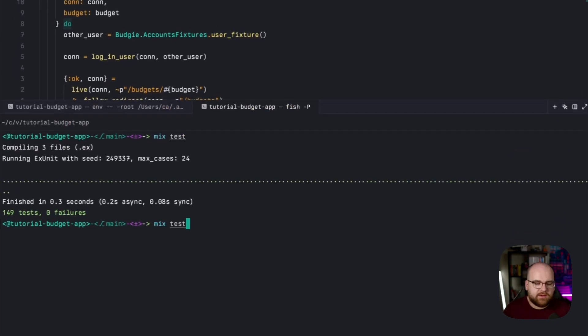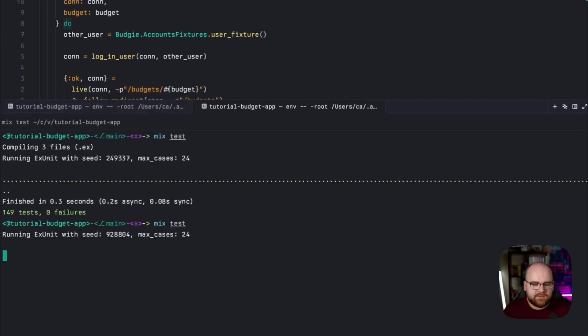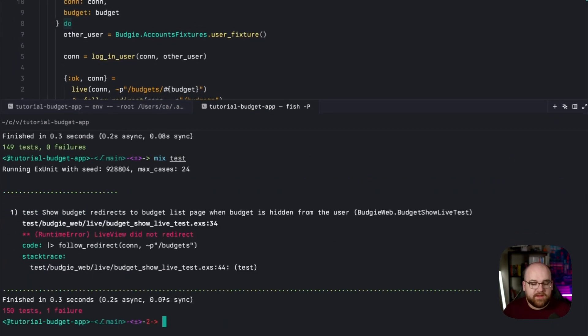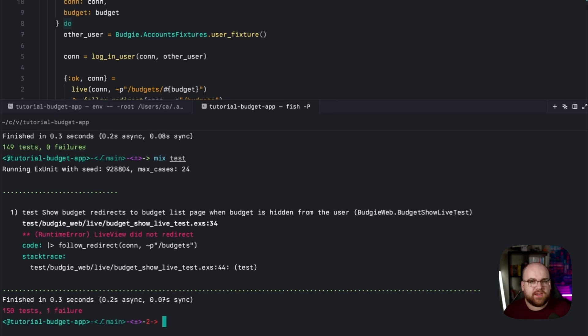And yet, if I run this test, it fails. The live view didn't redirect us out of the details page.